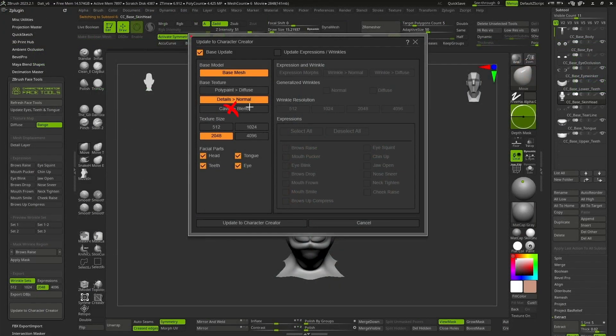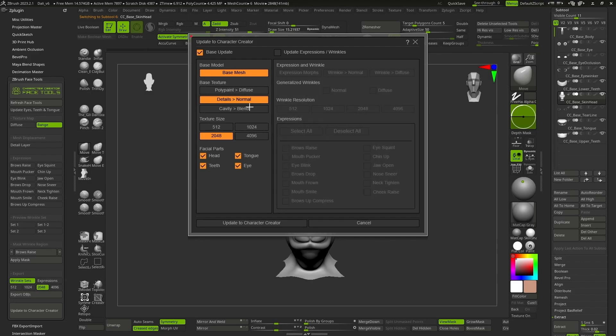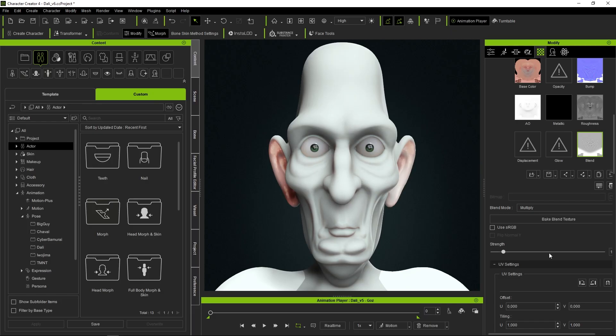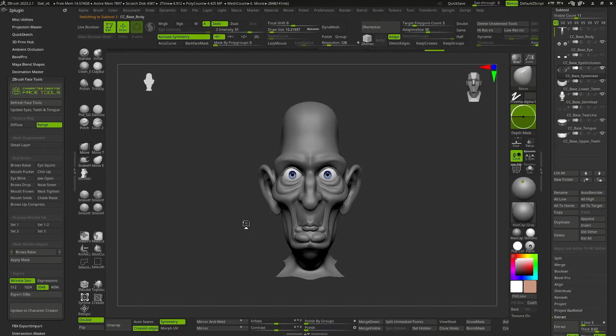In this case, we will not activate Cavity Blend, since it would generate a cavity map that is not necessary in our case, but works great for realistic models. At this moment, simply click on Update to gain access to the Character Creator.